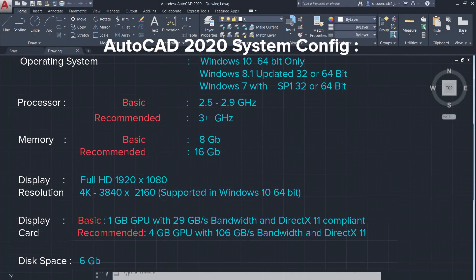Before exploring the various features of AutoCAD 2020, let's see the system configuration required to install the software. AutoCAD 2020 needs an operating system of Windows 10 64-bit, or Windows 8.1 updated 32 or 64-bit, or Windows 7 with Service Pack 1 installed with 32 or 64-bit. AutoCAD 2020 needs a basic processor speed of 2.5 to 2.9 gigahertz.